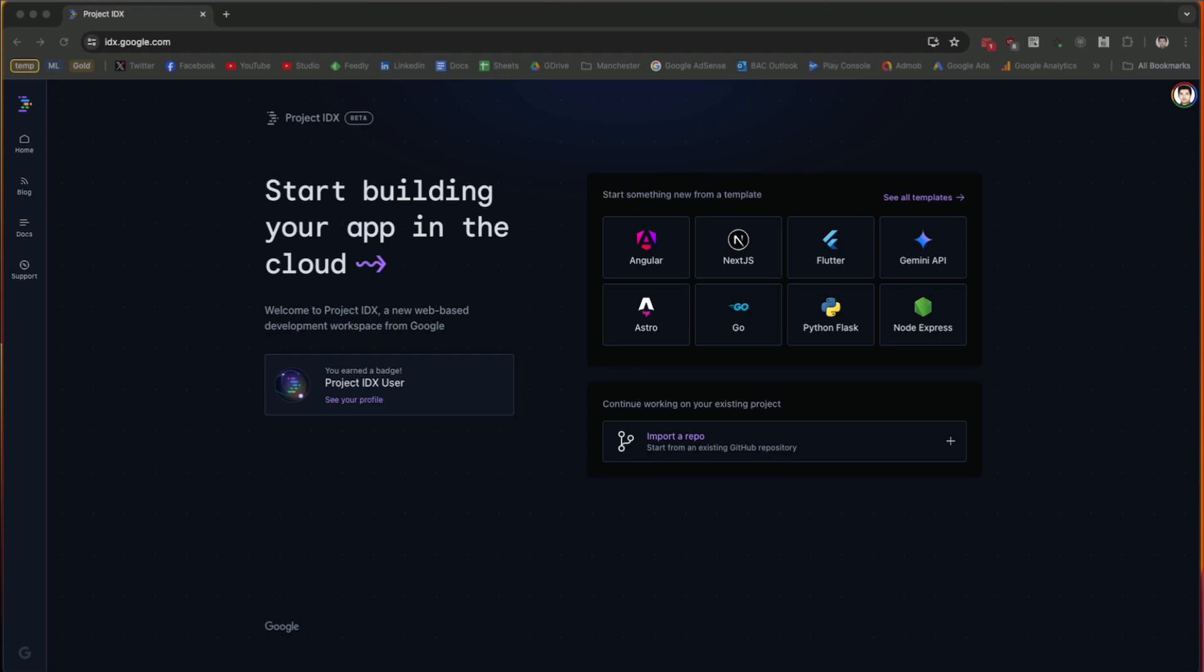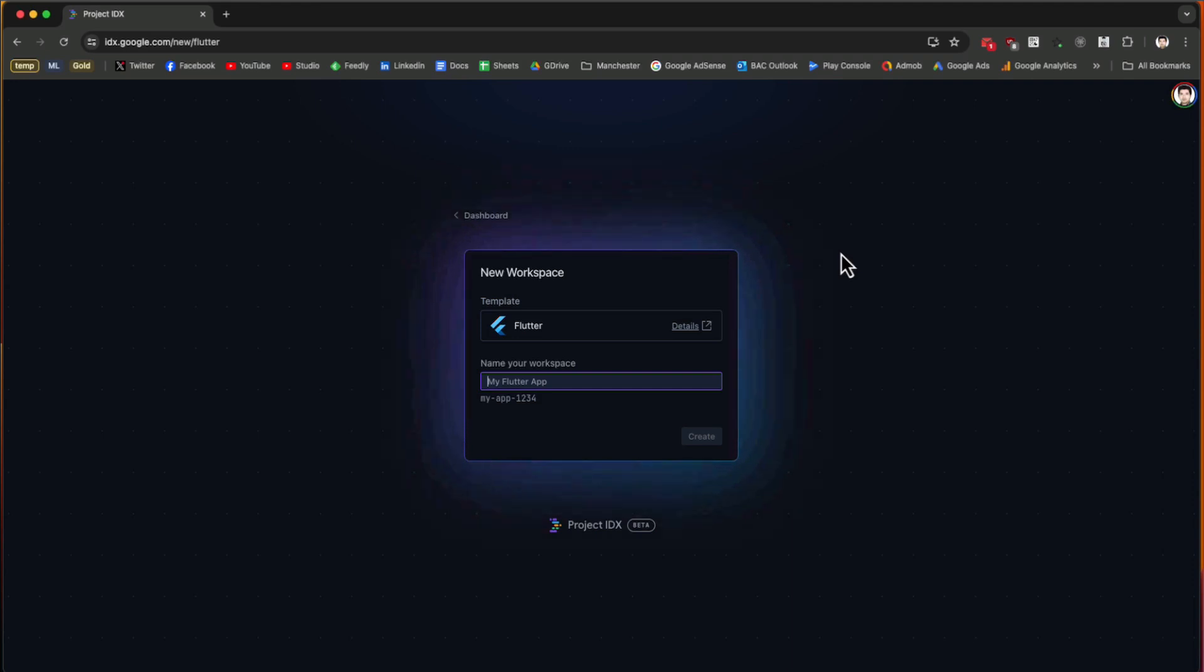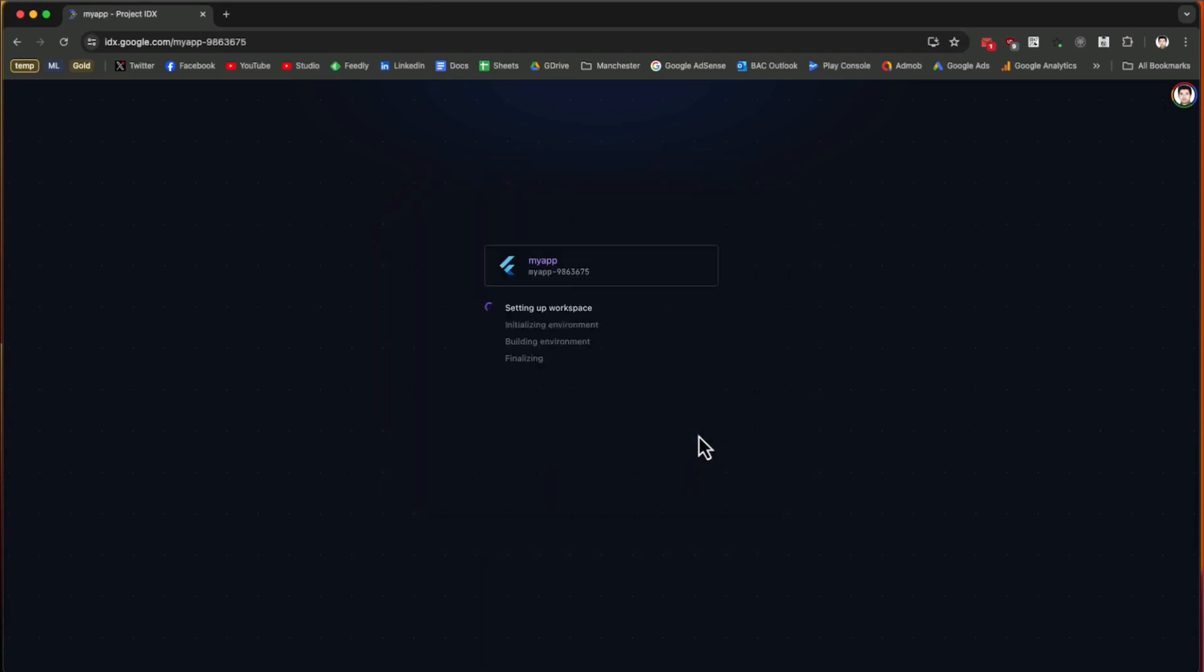We're going to see what we can do with IDX. First, you need to log in and sign up for this service using your Google account. Then inside Flutter, if we click on Flutter, we can create a new app. We name this app and then create it.